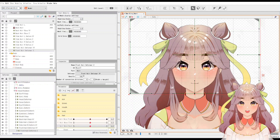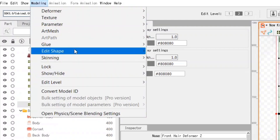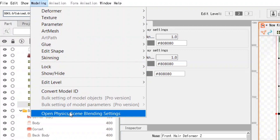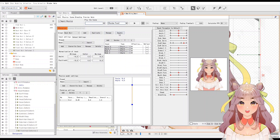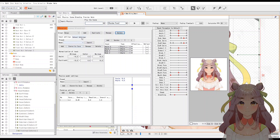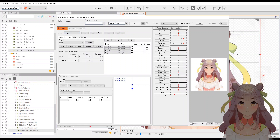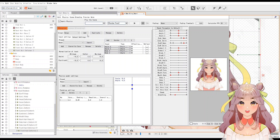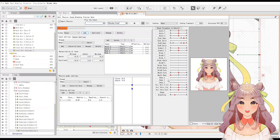Now let's actually set the physical operation of the hair. We open the physics menu by clicking Modeling and then selecting Open Physics / Scene Blending Settings. Let's delete the existing one so I can create a new one for you. We create a group first by clicking Add, and I'll be renaming my group as 'back hair', with the input preset as the head input and the physics model preset as hair long.